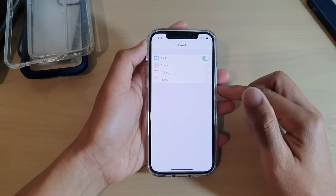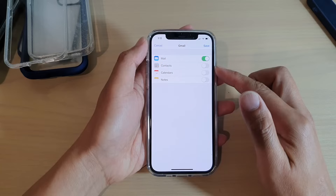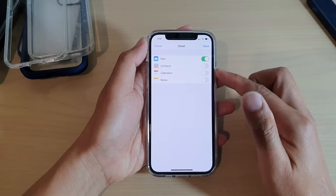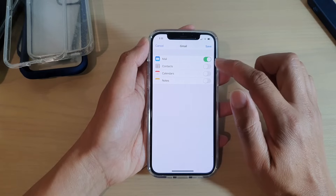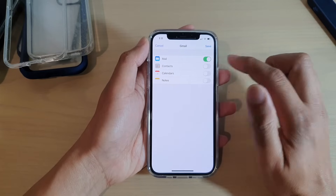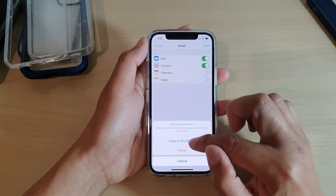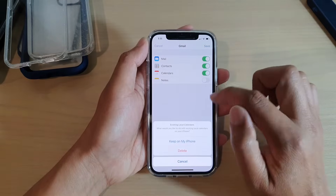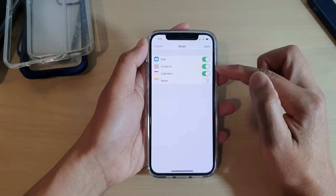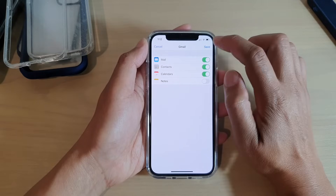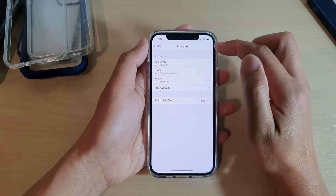On the next screen, you need to turn on the services that you want to sync down to your iPhone 12 or the iPhone 12 Pro. So by default, I have Mail switched on. You can also sync Contacts, Calendars, or Notes as well. Choose any of the services that you would like to sync and then tap on Save. And now the account has been added.